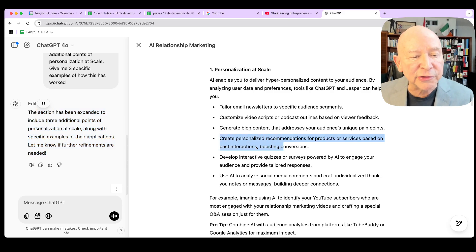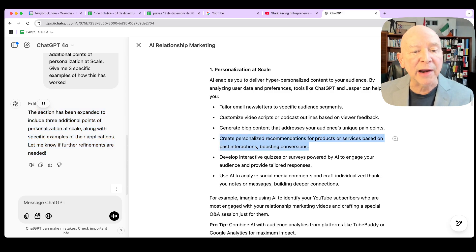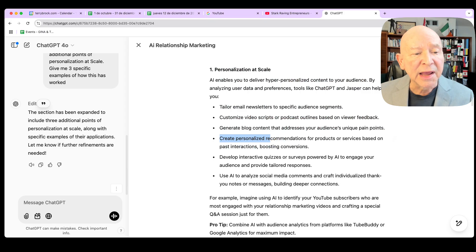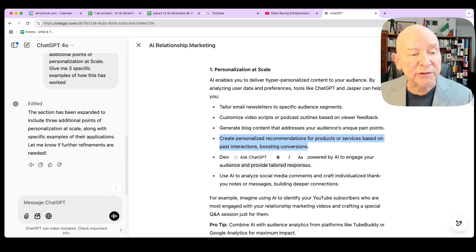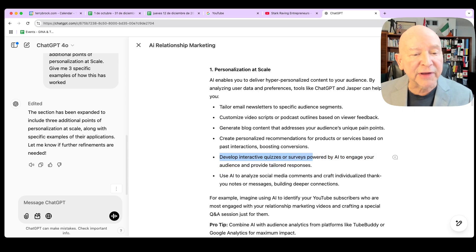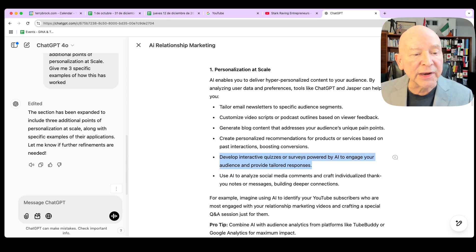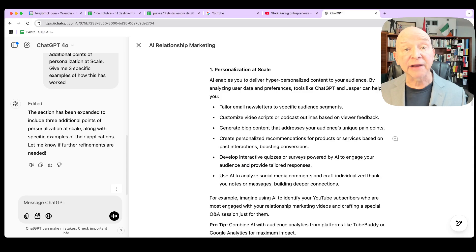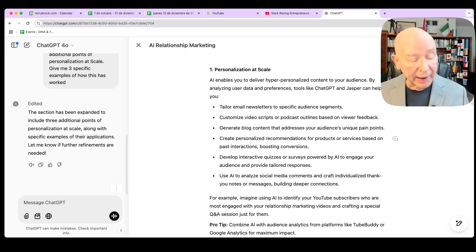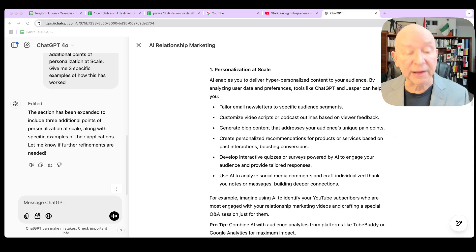I'm going to click on the up arrow key there. And you see what it's doing now. It says expand this and it's highlighting it. Look at that. I'm showing you this in real time. Here it goes. It's putting it in there in real time. And look what it just did. It just gave me some expansion on that so that now I've got even more. And then over here on the left side, it says the section has been expanded to include three additional points of personalization at scale, along with specific examples of their applications. Let me know if further refinements are needed.